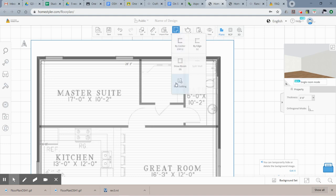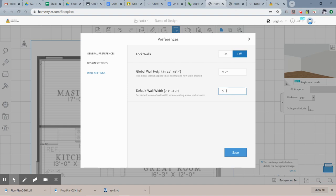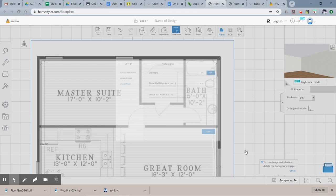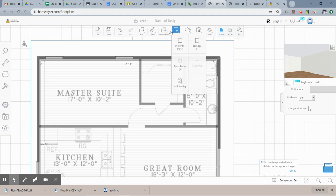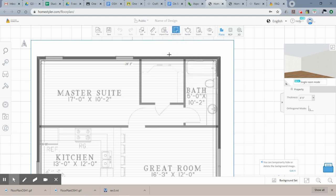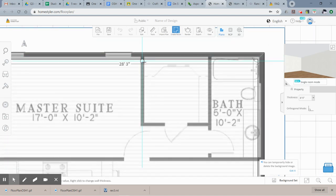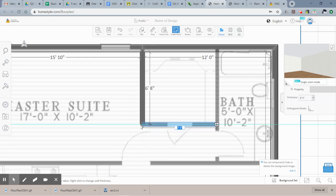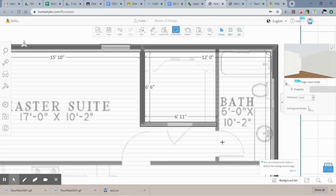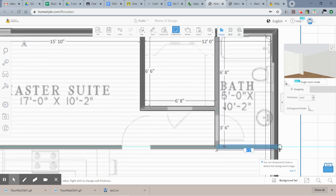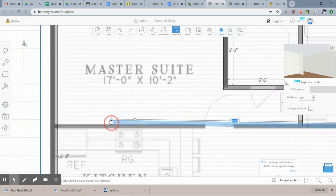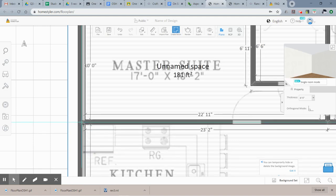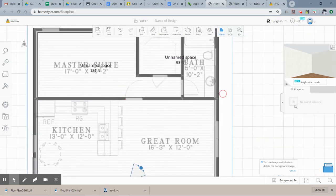Now for interior walls, change the wall setting to five inches — it doesn't allow four and a half, which is what we used in Revit, so five is close enough. Switch to 'By Center' because it's easier to trace right down the middle of a wall. Click on the middle of each wall and draw one continuous wall all the way across. Homestyler automatically merges these walls together as you go.